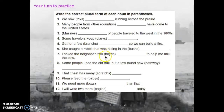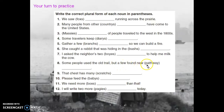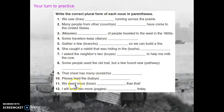You'll notice that when the noun is in parentheses it will not be spelled as the plural yet. Some people used the old trail but found a new 'pathway' — that one doesn't even have anything on the end, so we have to make it plural. That chest has many 'scratches.' Please feed the 'babies.' We need more 'boxes.' And I will write two more 'pages' today.